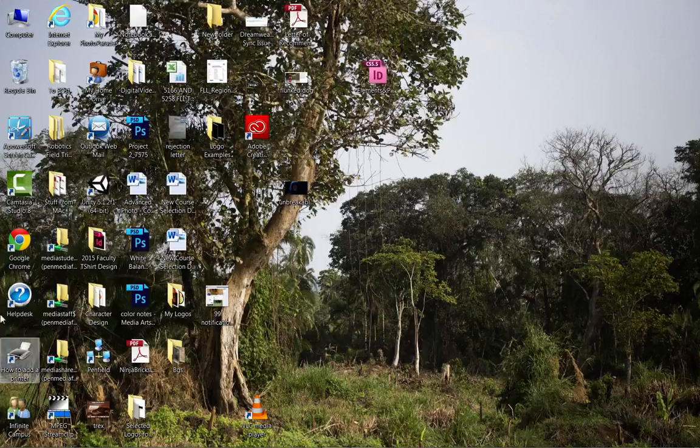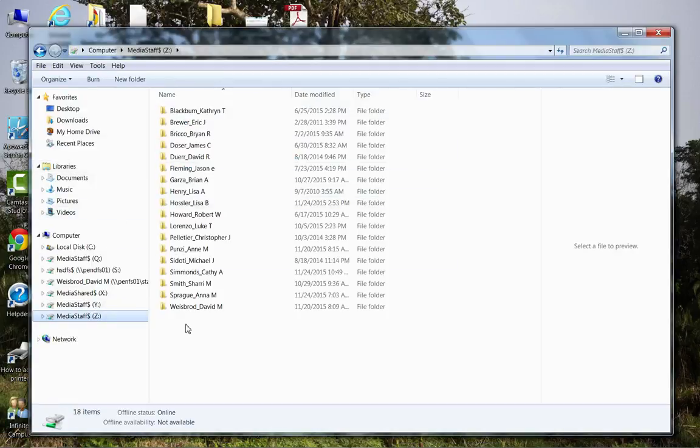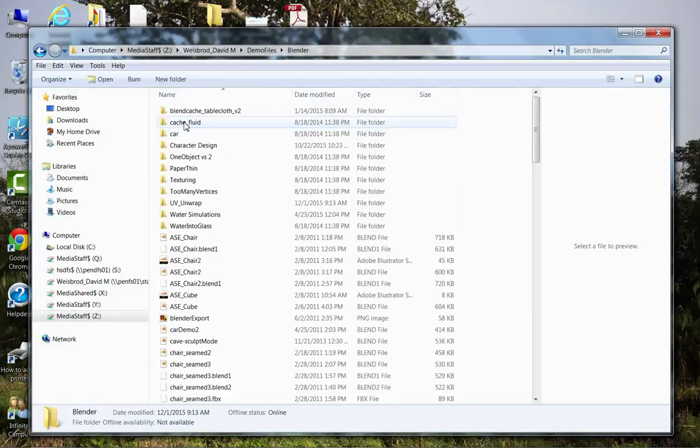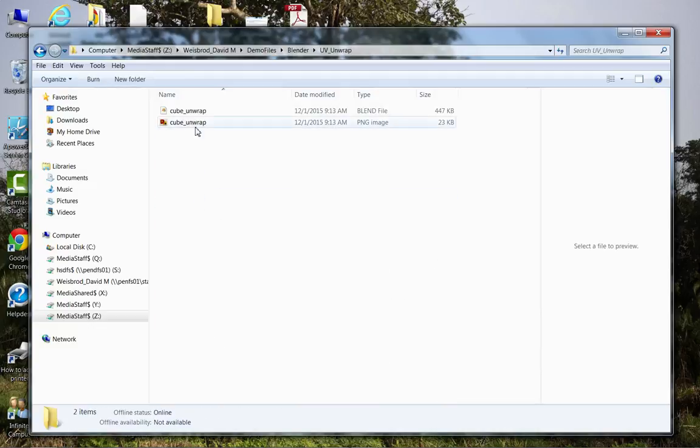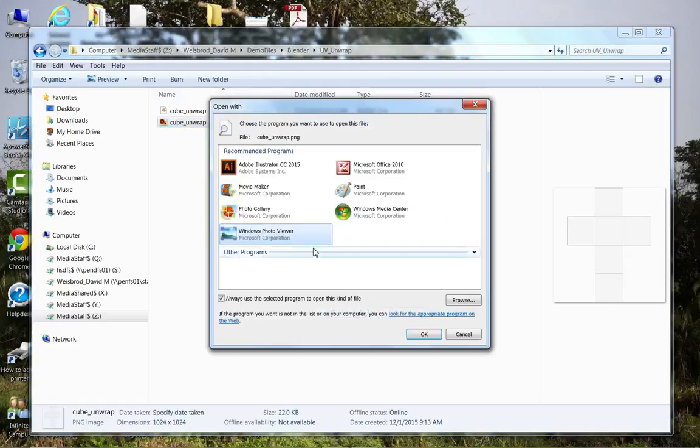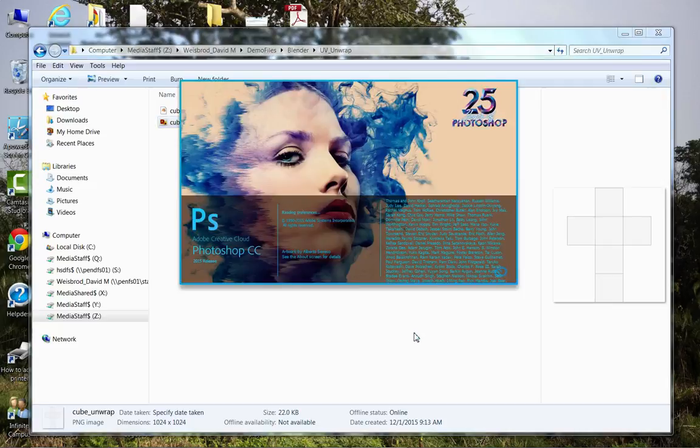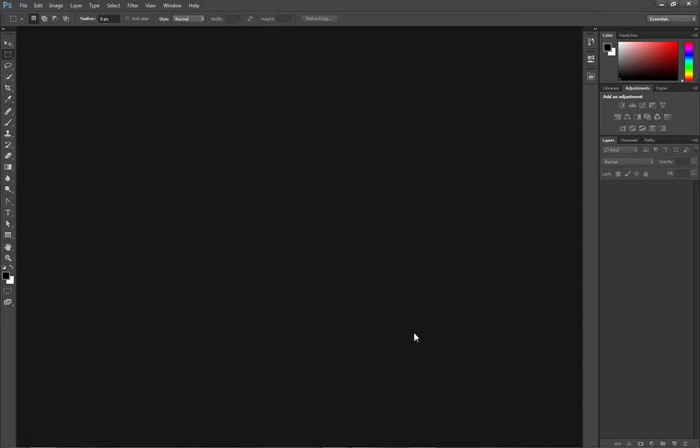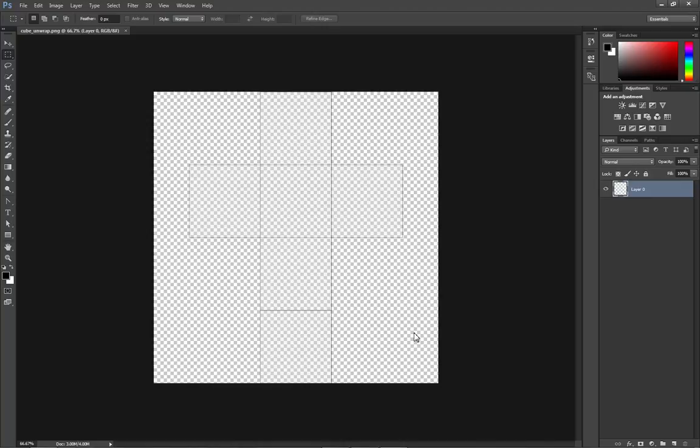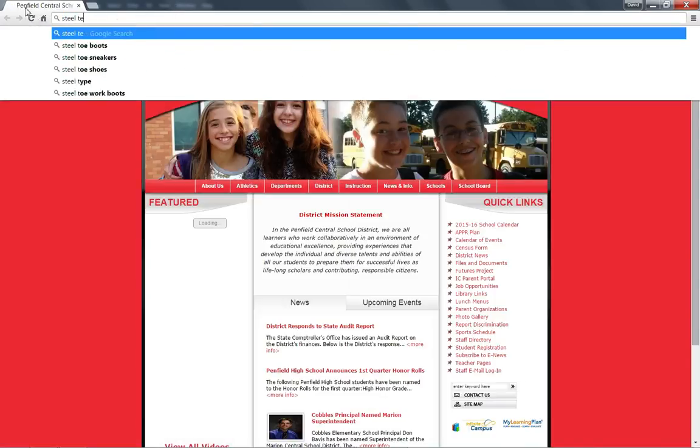So now I'm going to minimize Blender here. Now I'm going to go and I'm going to get that exported file. So demo files, Blender, UV unwrap. So here's my cube unwrap PNG. I'm going to right click and I'm going to open it with Photoshop. Now it's going to launch Photoshop. Now for some people Photoshop might be a new beast, but that's okay. This is actually pretty simple. And so now you can see that I've got the UV unwrap as a series of outlines. So now what I'm going to do is I'm going to give each one of my sides a different texture.